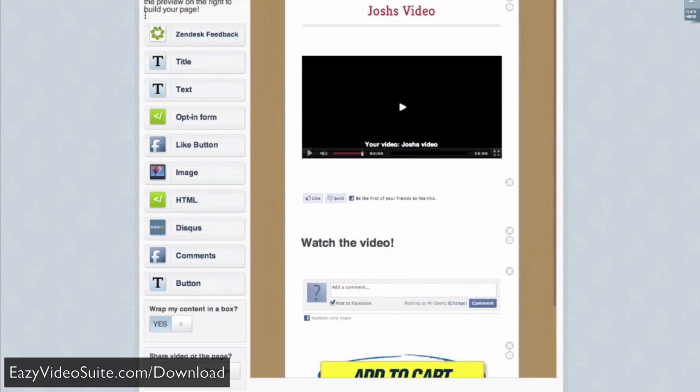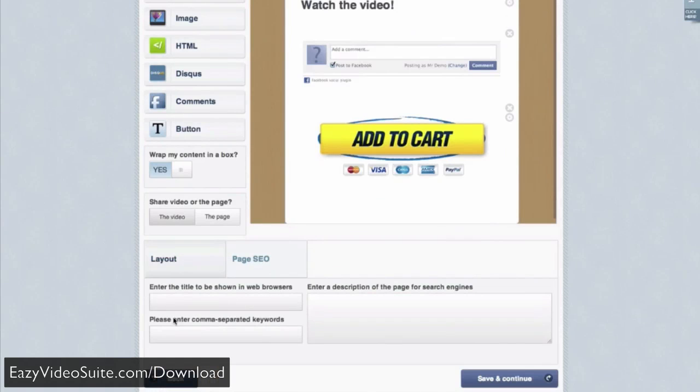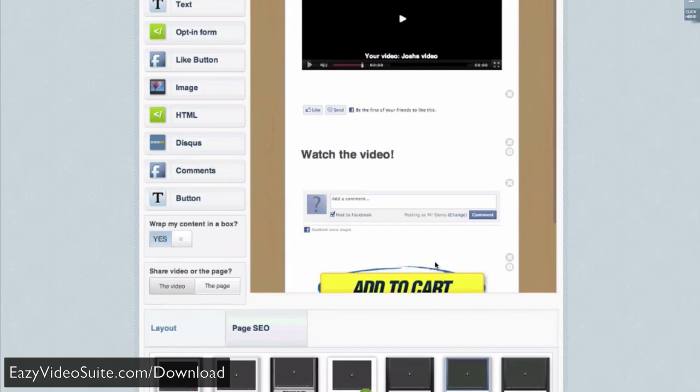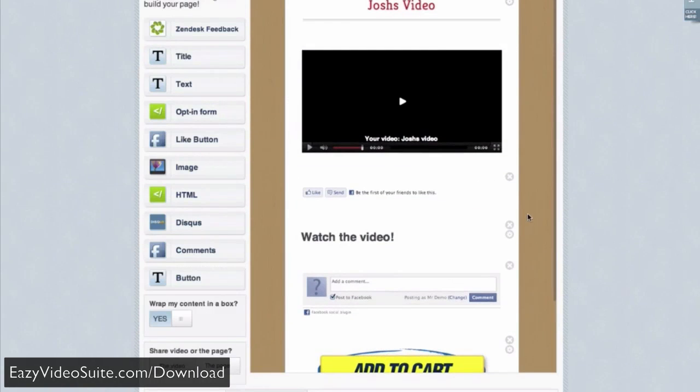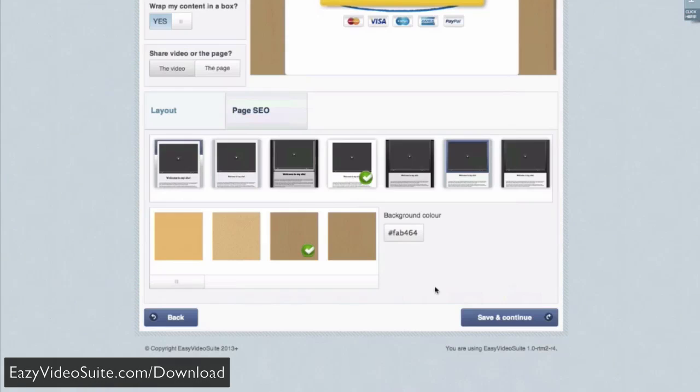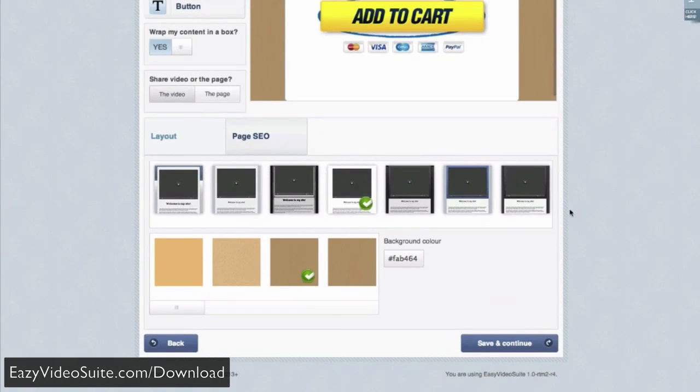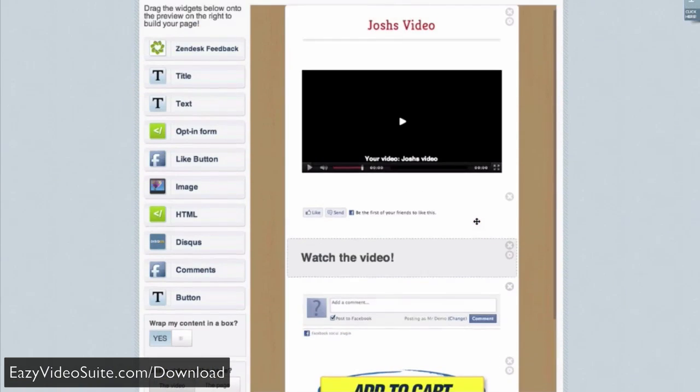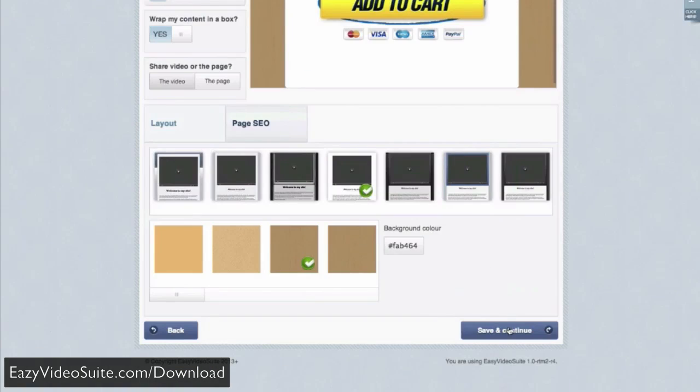And we have images, HTML, Disqus, Zendesk feedback tab. A huge range of options here that you can choose from. We even have SEO features. All you have to do is enter your keywords in a description and hit save, and this page will be SEO friendly. Finally, we have a range of pre-built themes that you can select if you don't want to customize your own. But right now, I'm going to hit save and continue.